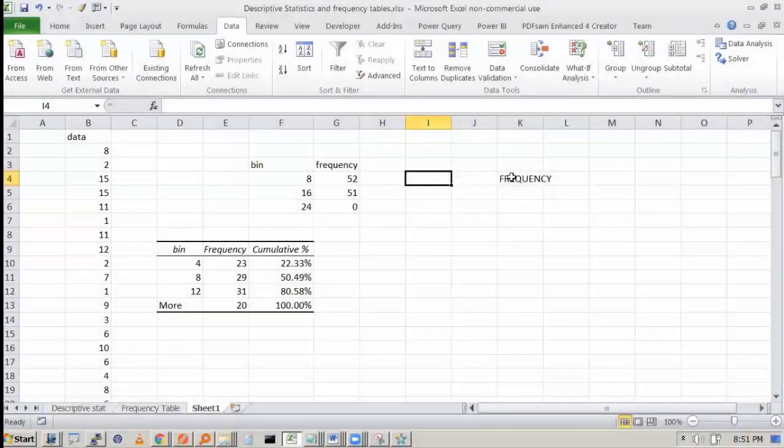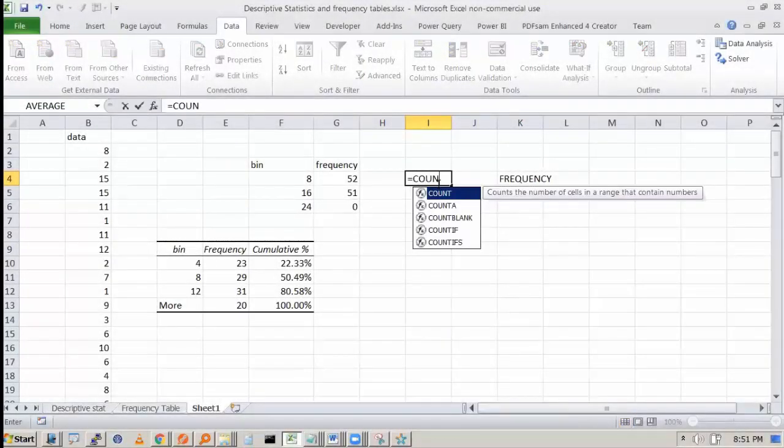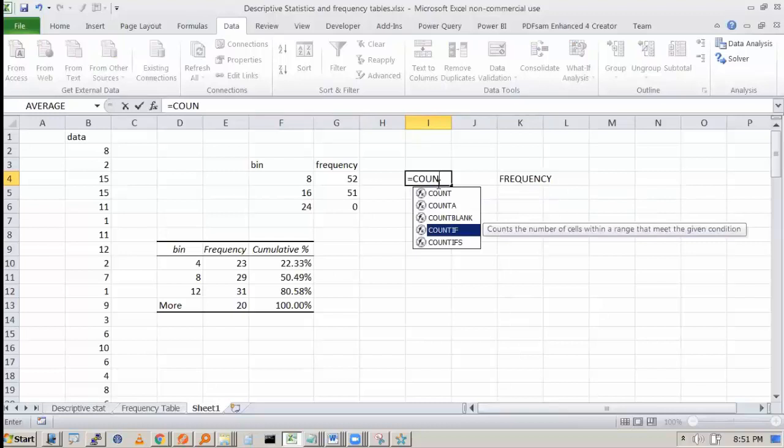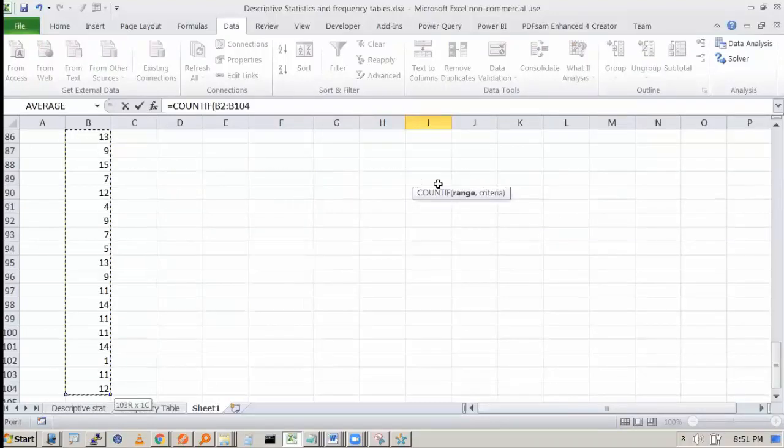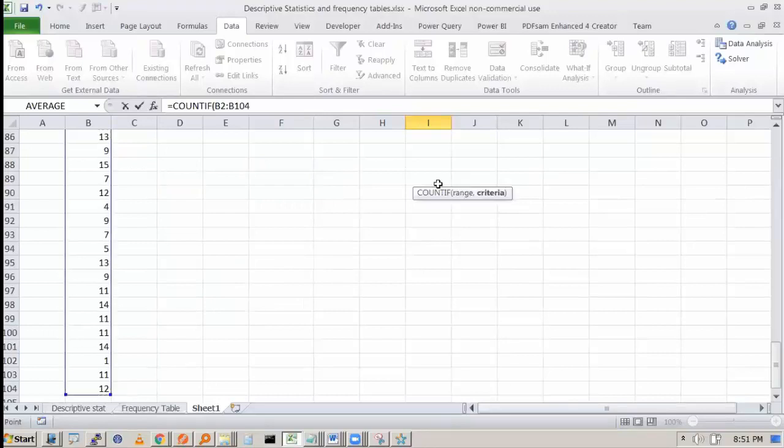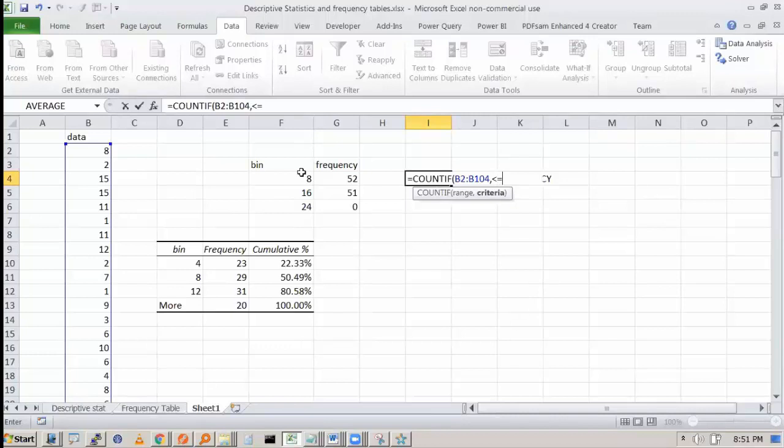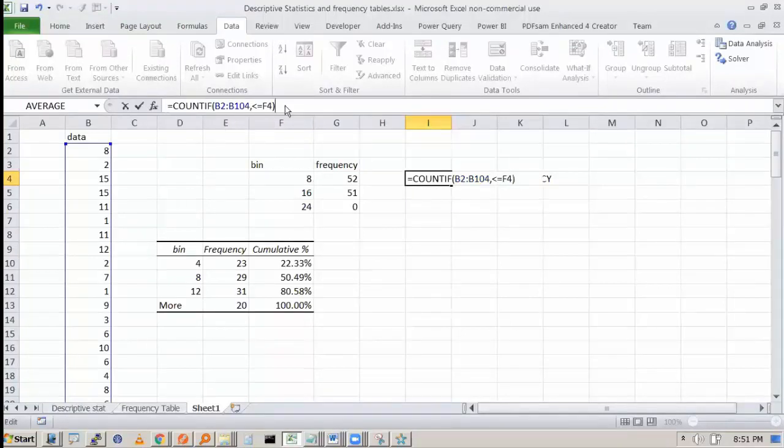Secondly, you could have also done this using COUNT IF. So you can say COUNT IF, the range, and what criteria you want.